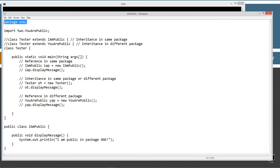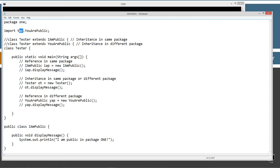The package one statement is the first statement of the source code file. We are importing a package for the URPublic class — don't worry about that yet, we'll come back to it in a second.